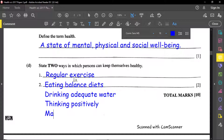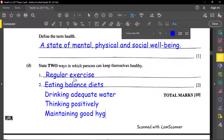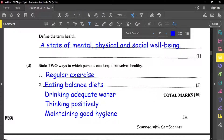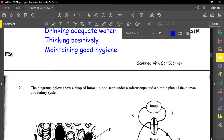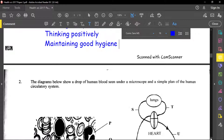Also absolutely important is maintaining good hygiene — bathing every day and brushing your teeth. If you don't brush your teeth, they will decay eventually. If you don't bathe and use proper deodorant, you will smell bad and people will not want to be around you, which affects your social well-being. Those are basic but very important things that can make us healthy.